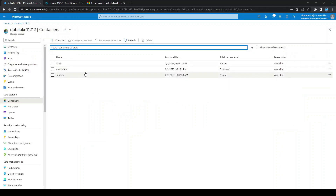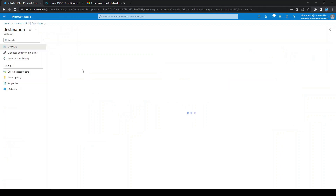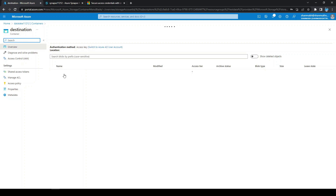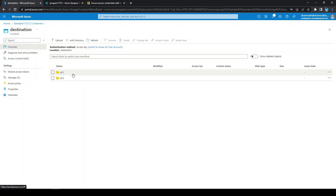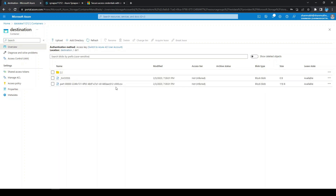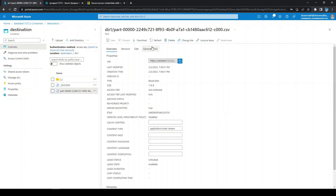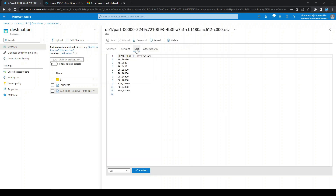Let's go to the destination container and verify. We navigate to dir1 and can see the CSV has been copied. Opening it, it contains the aggregated data. We are now able to access the storage account, perform transformation in the Synapse notebook, and copy the result to the destination folder.